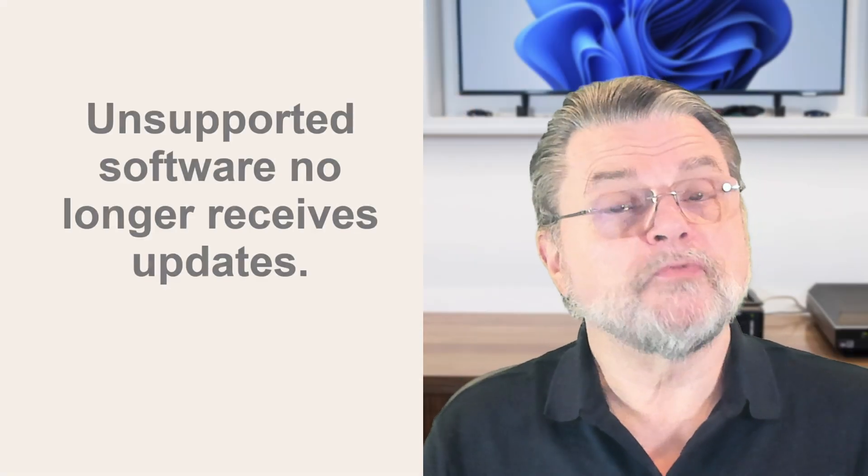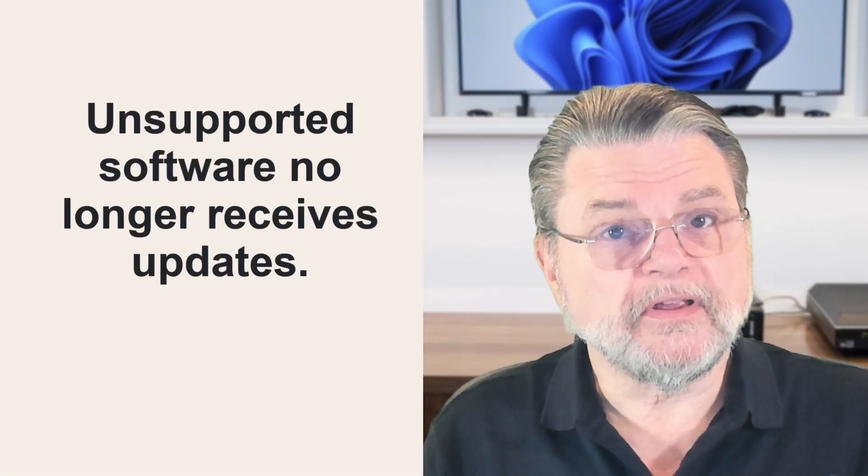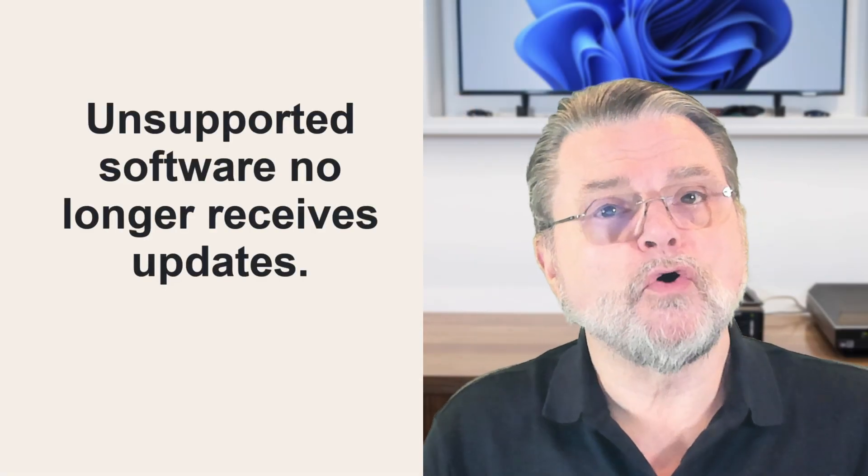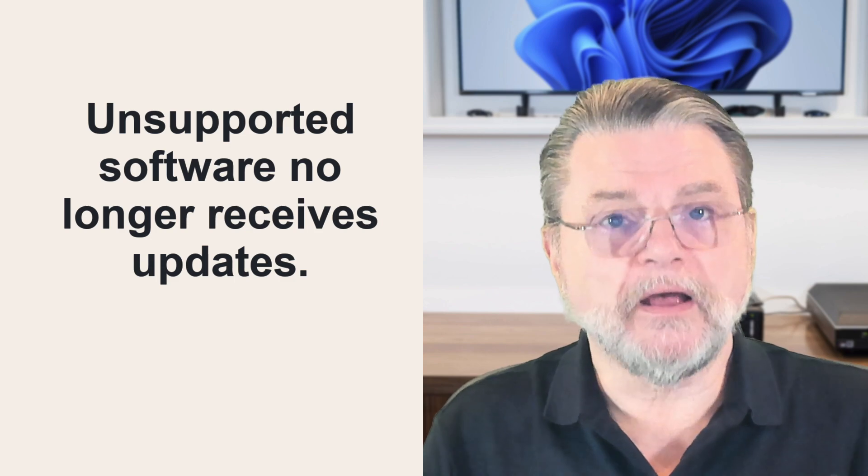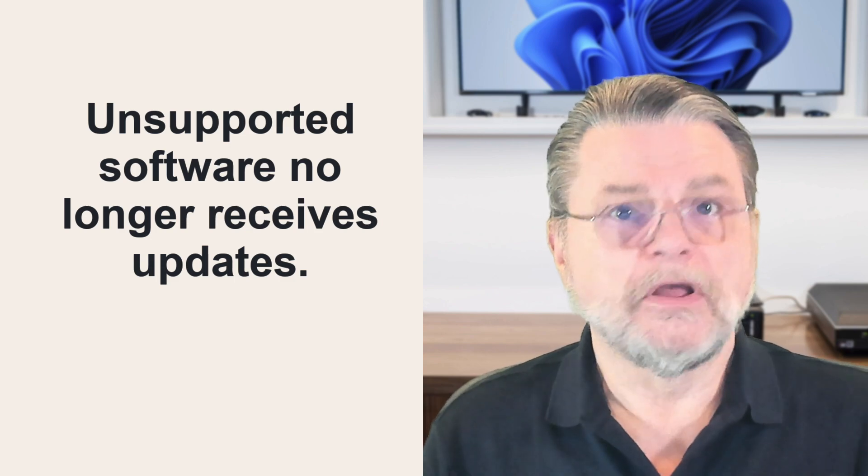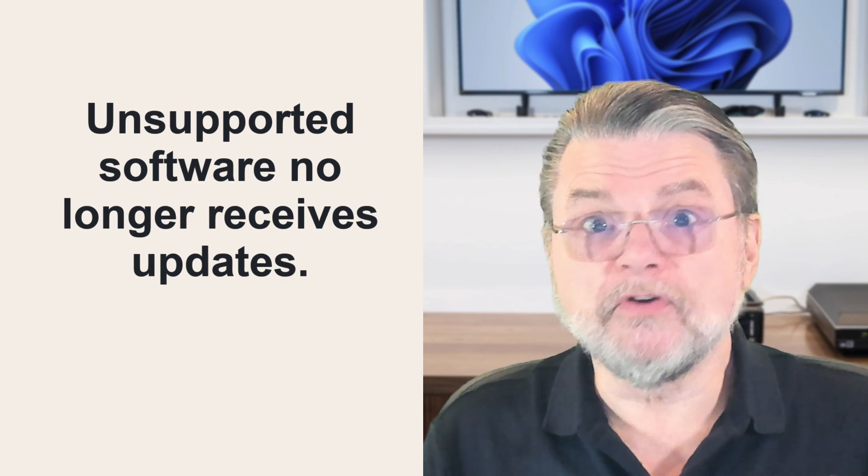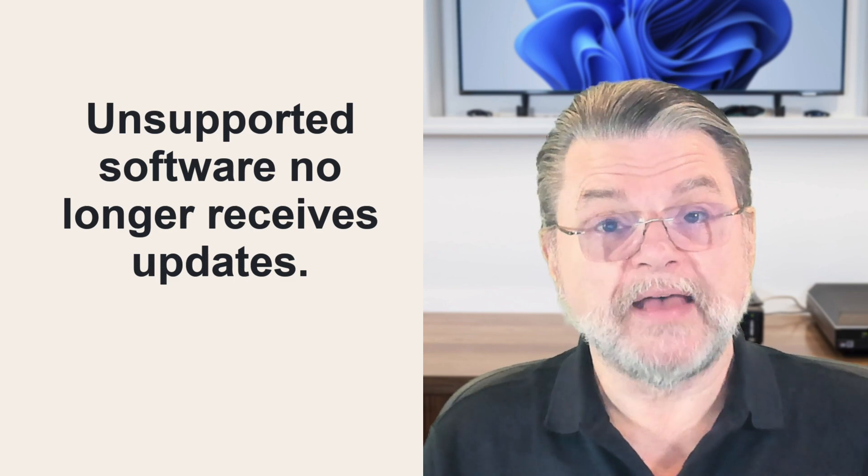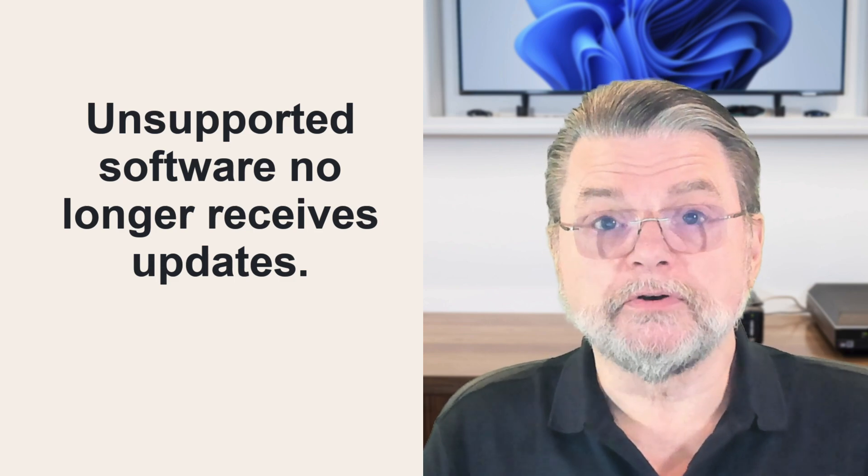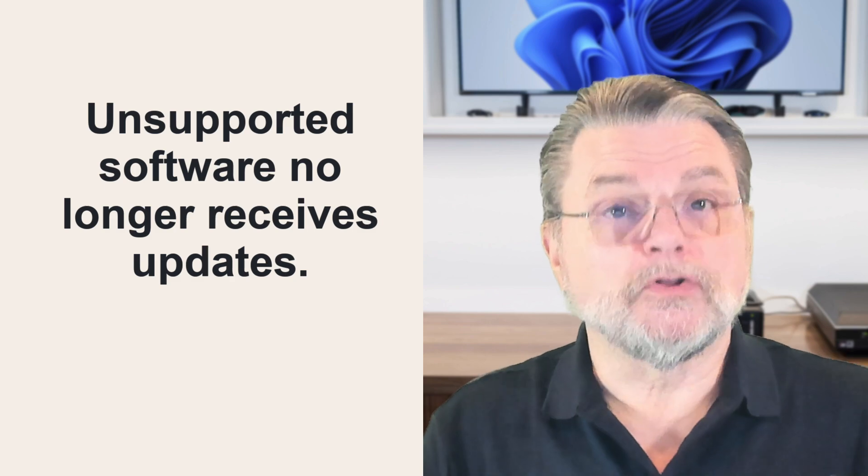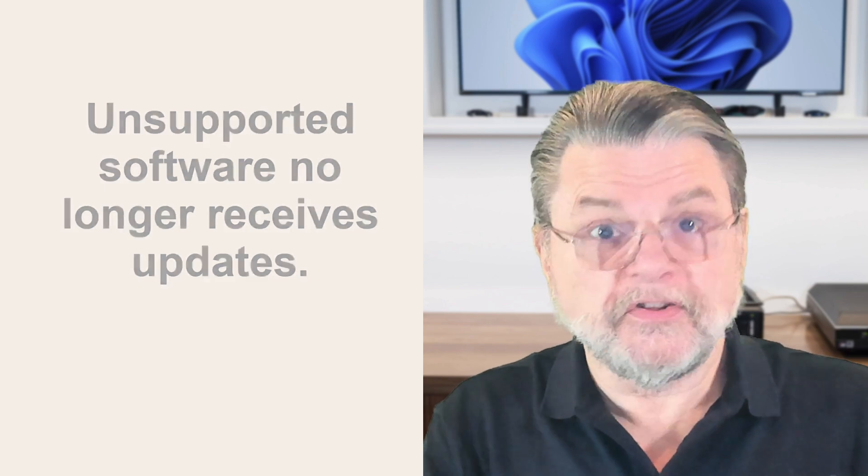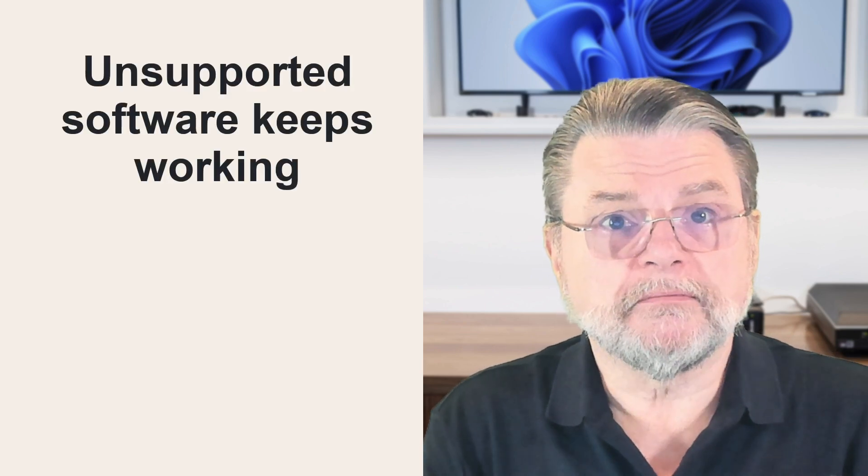The only thing that unsupported software means is that it will no longer be updated. You can keep using it. In fact, many people do. If you take a look at previously unsupported software, software that has already long since met its end of life date, yeah, there are people using it.